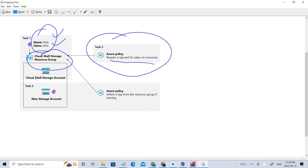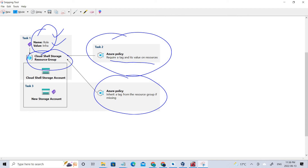In this video, we will be performing Azure tags and inheriting the tags from the main resource, which is the Cloud Shell. If you haven't checked the previous video, please do check that.